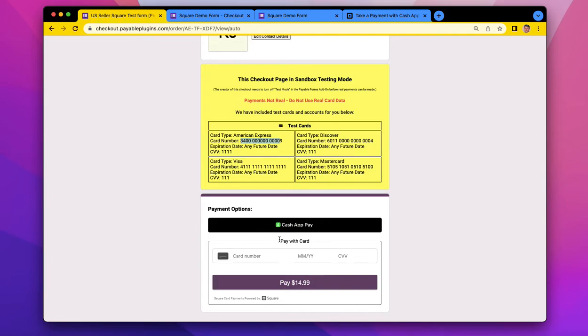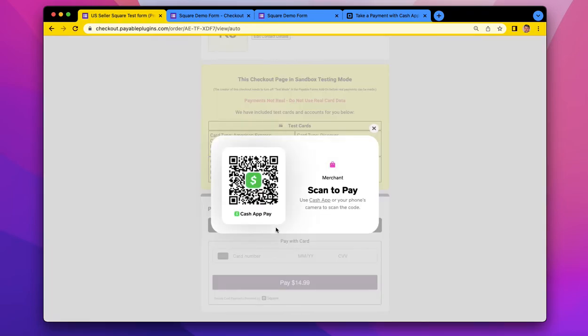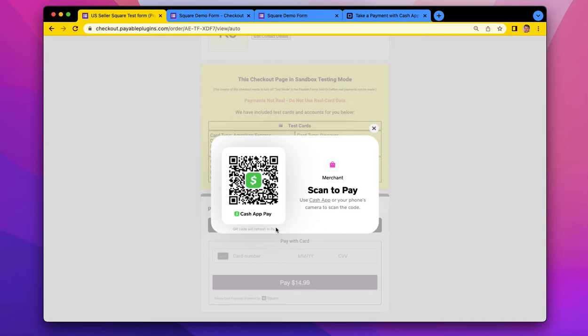Now, when you click the Cash App Pay button, what's going to happen is a QR code is going to pop up, and you could scan that with your Cash App on your iPhone. So most people, if you're on a desktop, your phone is usually sitting really close to you, if it's not on your desk. So you would pick it up.